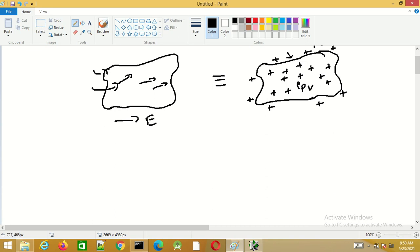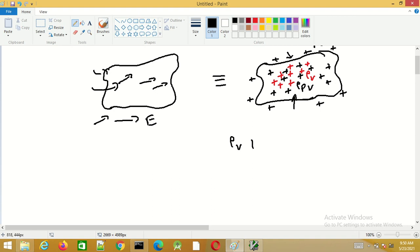We can now replace the dielectric material by these two charge distributions and consider the effect of dielectrics. Apart from this, the dielectric is assumed to also have a free charge distribution, given by ρv. Now we can apply the point form of Gauss's law, and at any point the total charge density is given by ρv plus ρpv — where ρv is due to free charges and ρpv is due to bound charges.